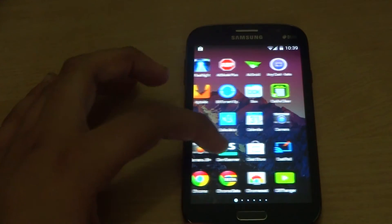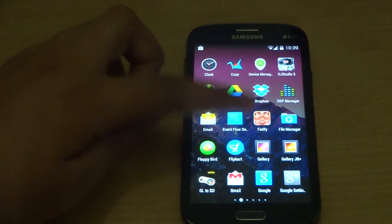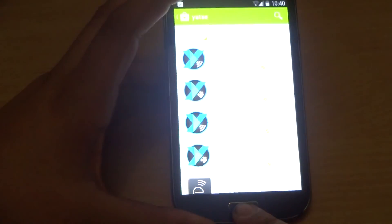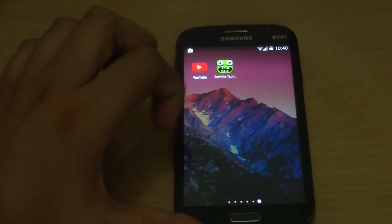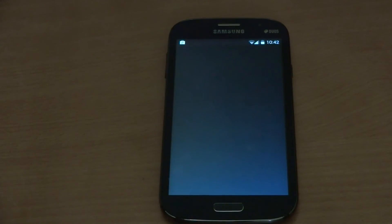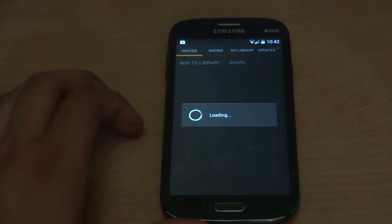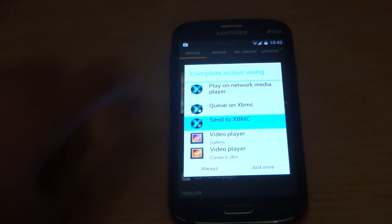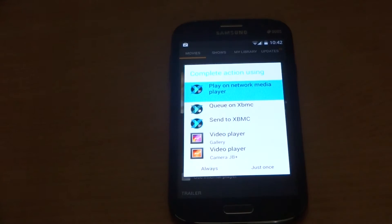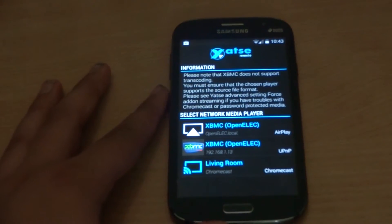For Yahtze to work, you need a stream plug-in and also the Yahtze unlocker, because to use plug-ins you need the unlocked version of Yahtze. Once you have everything set up, you can go to an app like Showbox, click on a movie, choose a quality, and select Watch Now. There will be an option to play on network player.